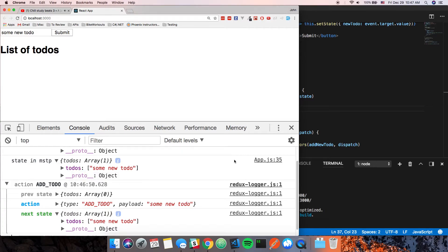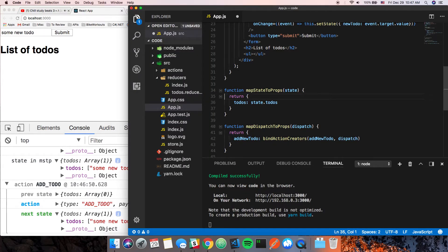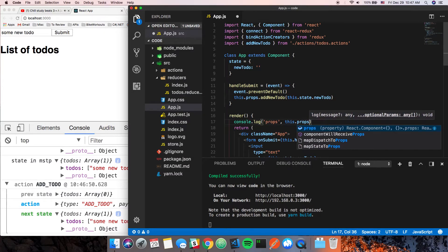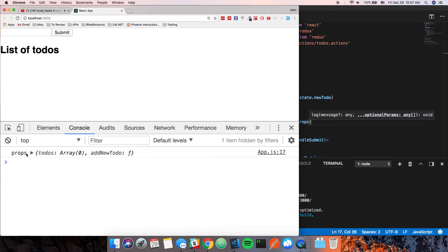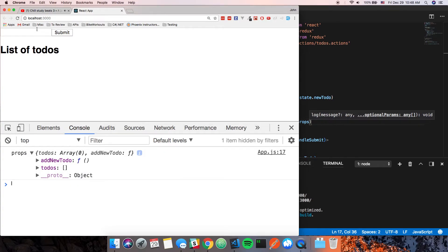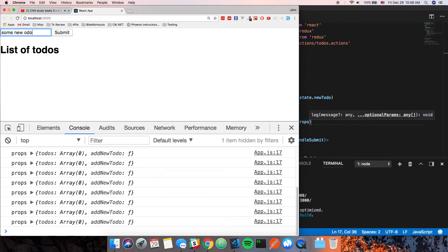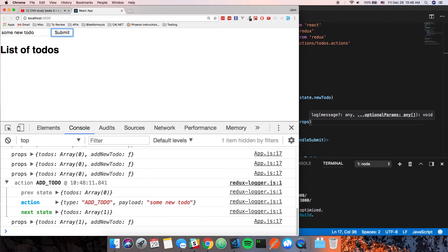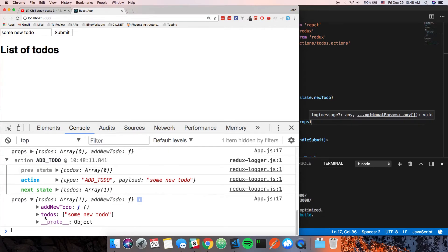Let's take out that `mapStateToProps` console.log and do `console.log(this.props)` again. Now our application props not only have the `todos` but also the `addNewTodo` function we had before. Let's say 'some new to-do' and click submit. Now in our props we actually have all of that in there, which is super useful.